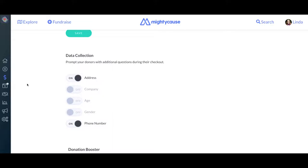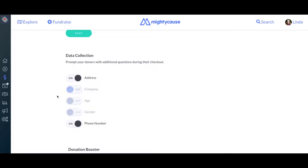Next, you can choose what data collection questions you want to add to your checkout process. There are five options here you can choose by toggling the button on. While there's no limit to the number of these options you can choose, we don't recommend using all five at once, in the interest of keeping the donation process as simple as possible for your donors. We recommend pairing these options down to information that your nonprofit can use in a meaningful way.